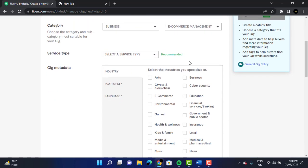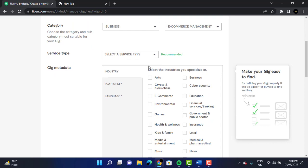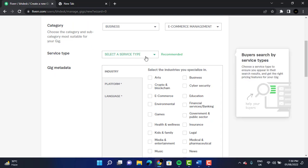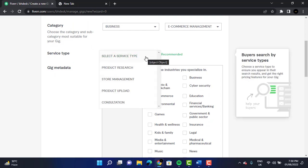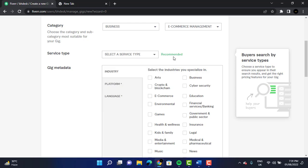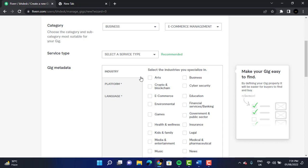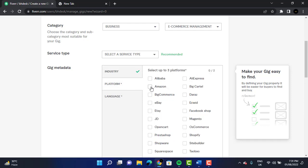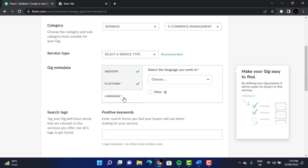After that, we can see that we have a bunch of options right here. Service type is recommended, so we are going to click on whichever one you want — it's recommended, but if you don't want to, it's fine. We are going to click on the industry we are working on, which is e-commerce. Then the platform — Amazon, of course — or you can select any platform you are working on.